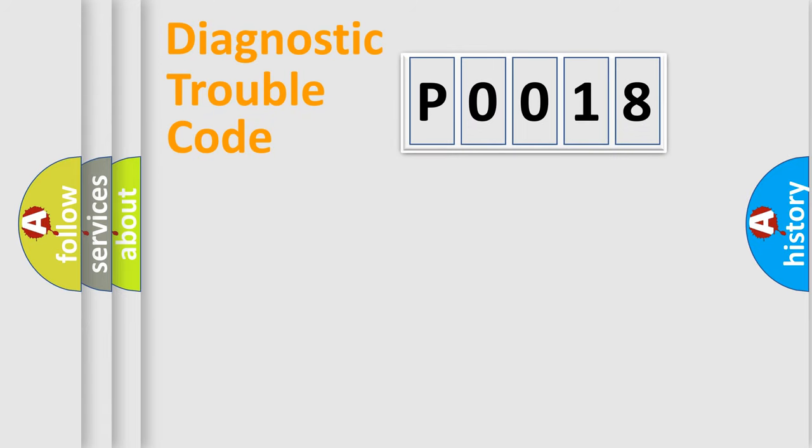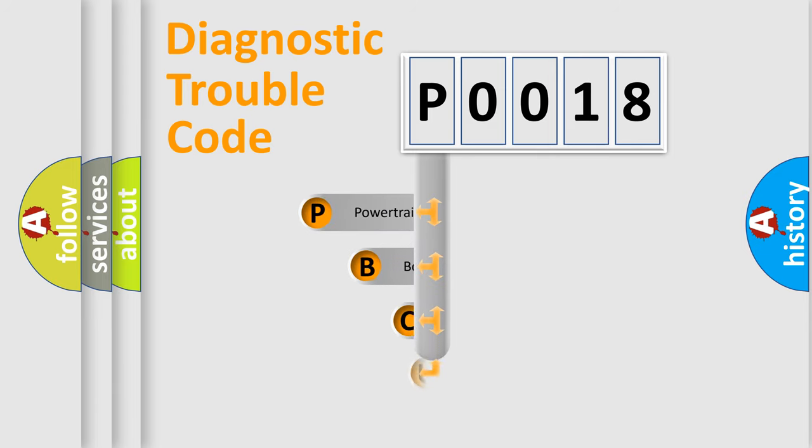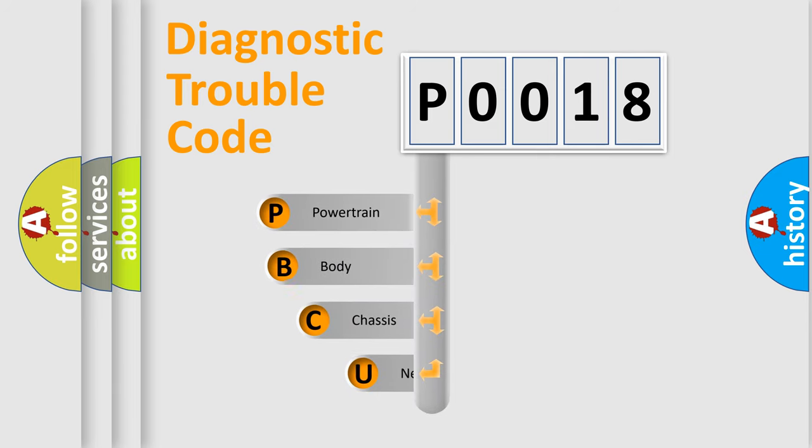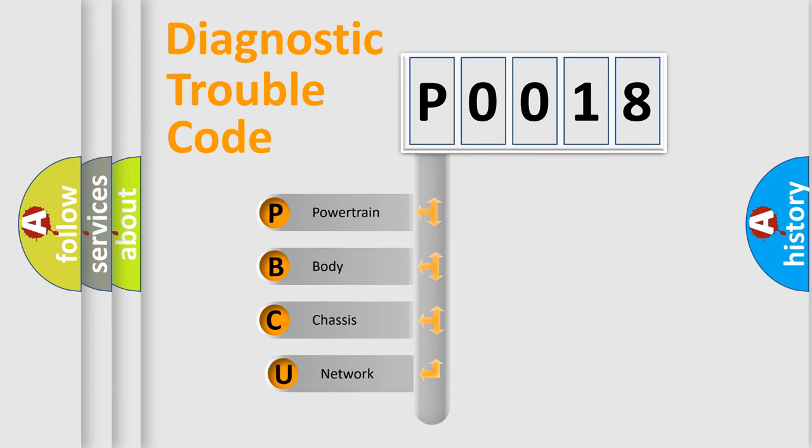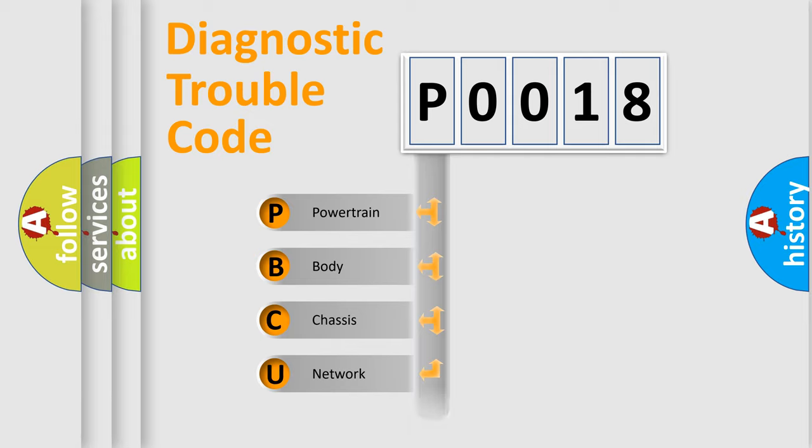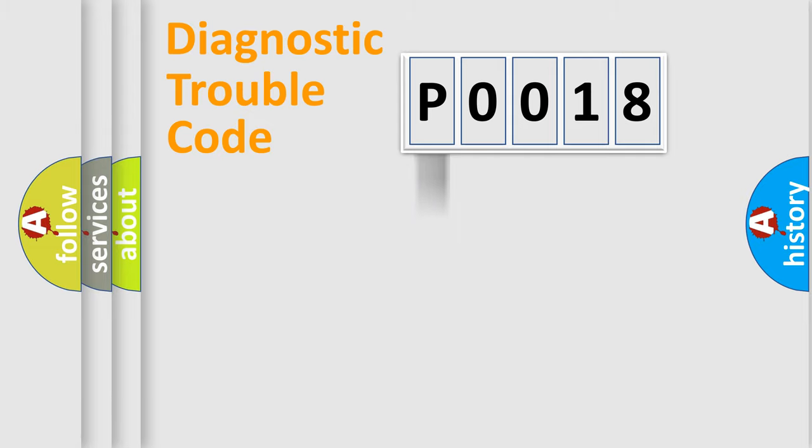Let's look at the history of diagnostic fault code composition according to the OBD2 protocol, which is unified for all automakers since 2000. We divide the electric system of automobiles into four basic units: Powertrain, Body, Chassis, and Network. This distribution is defined in the first character code.